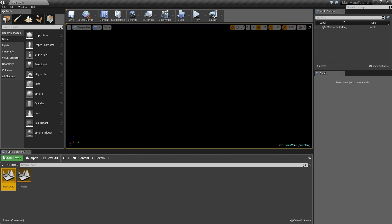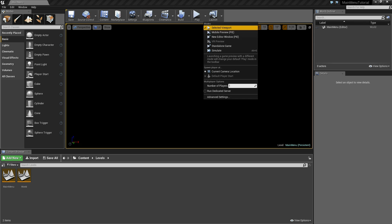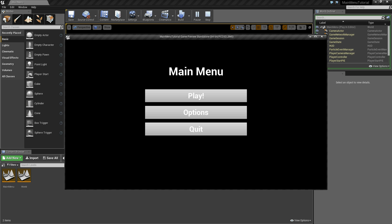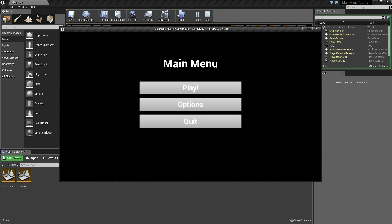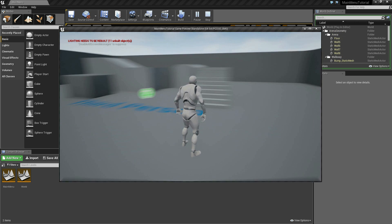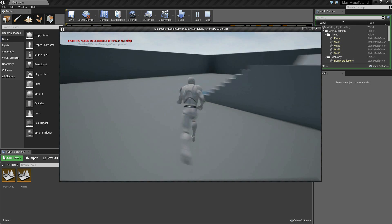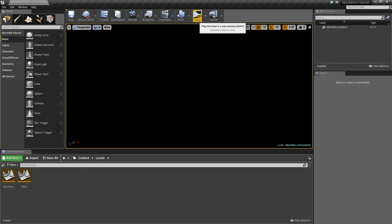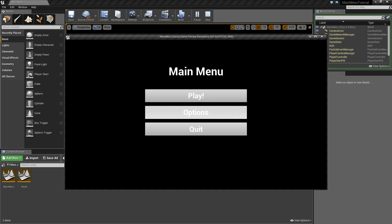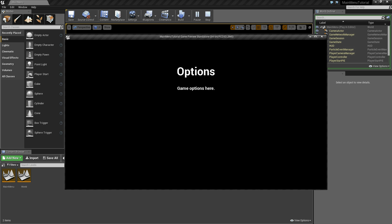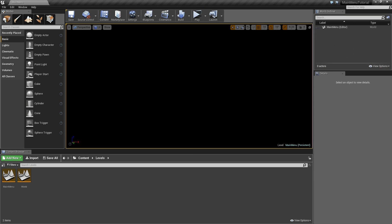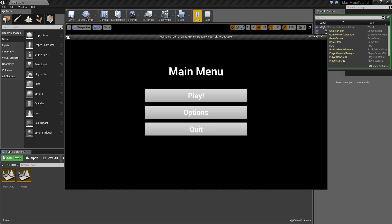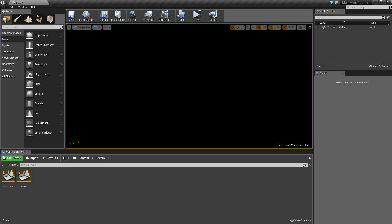Double-click on the main menu level. Beside the play button, select the dropdown arrow and choose New Editor Window to open our game. If we click Play, we can see we're transferred into the third person game and can run around. Click escape, play again, click Options and we're taken to the options menu. X out, click play again, hit Quit, and the game closes.